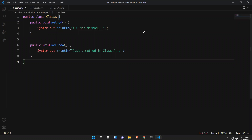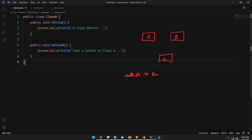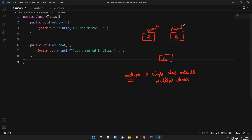Let me draw a diagram. Here I have class A, class B, and class C. Multiple inheritance means a single class extends multiple classes. So class C has both class A and class B as parents — class A is a parent class and class B is a parent class, and class C inherits from both.